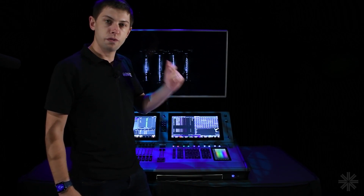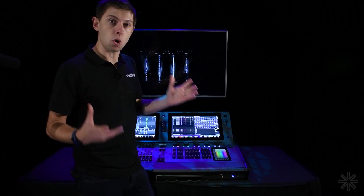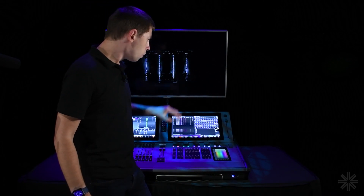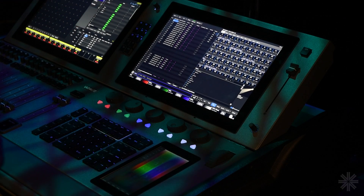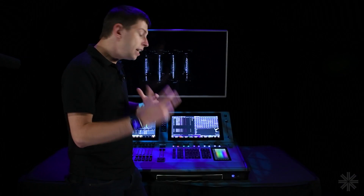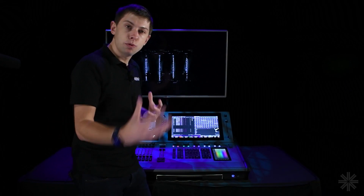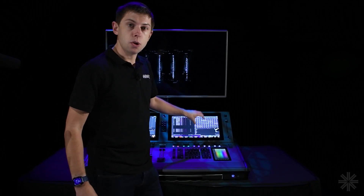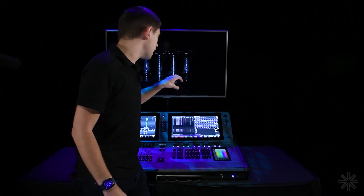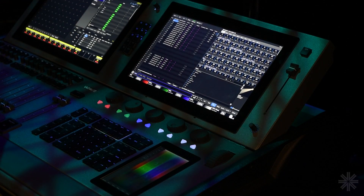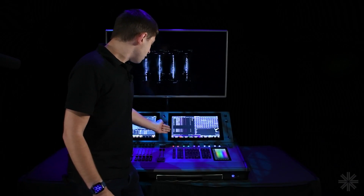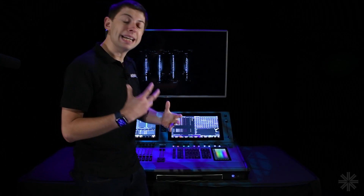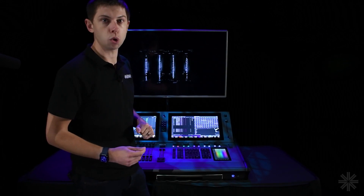On the left hand side we've got our fixture table — a list of all the fixtures in the console with various information about them. Top right is the DMX output window, which lets us view each universe, see how full or empty it is, and which channels are in use by which fixtures. Bottom right is the fixture library, regularly updated, and at the bottom is the patch command line for typing patch information.